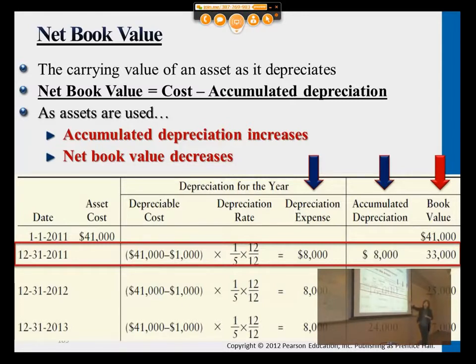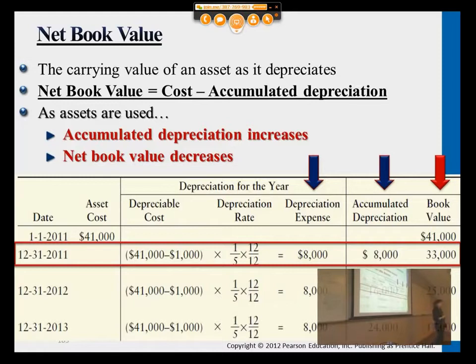This will continue for two more years, and then it will reach the residual value of $1,000 at the end. Then the company stops, they re-evaluate the asset, they may decide to sell it, and very likely they will be getting a dollar amount close to $1,000.